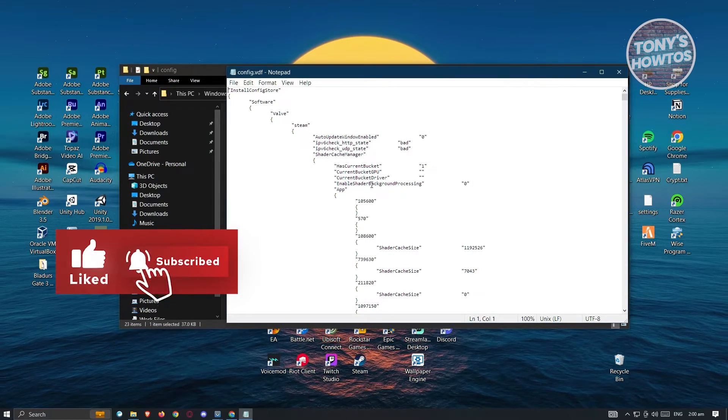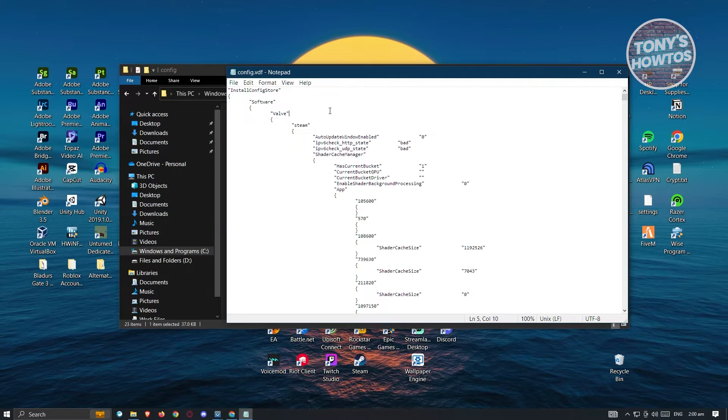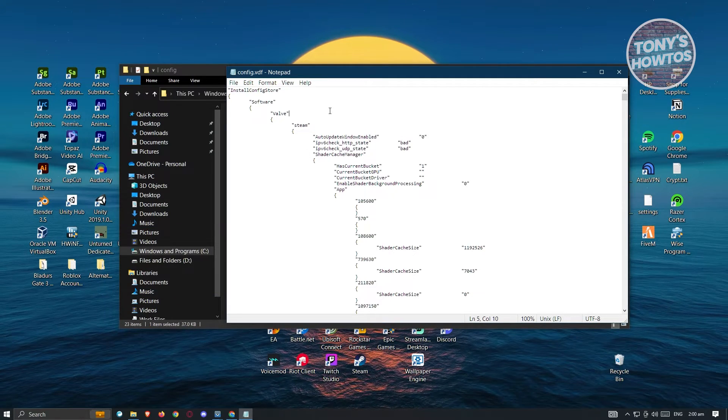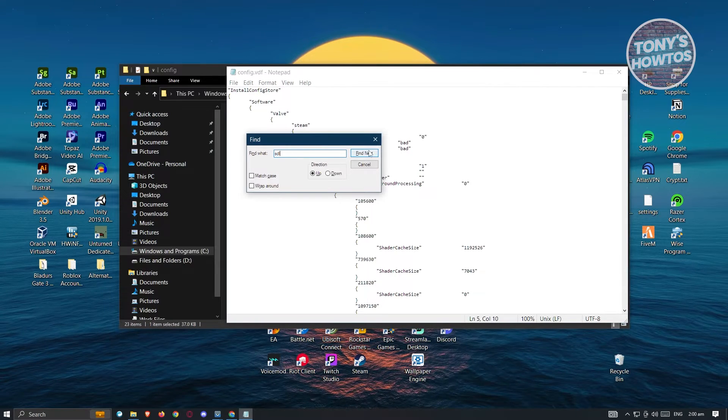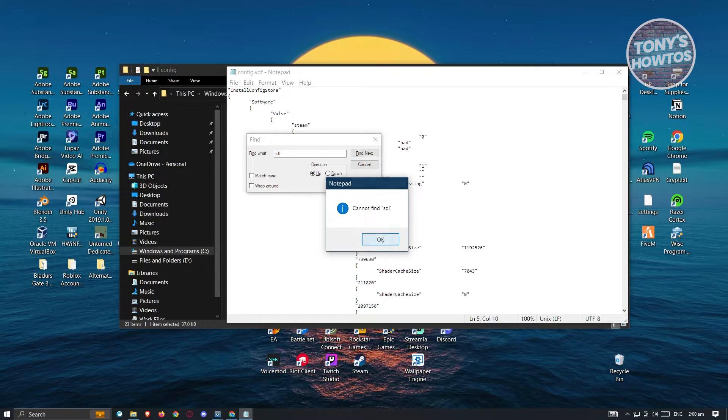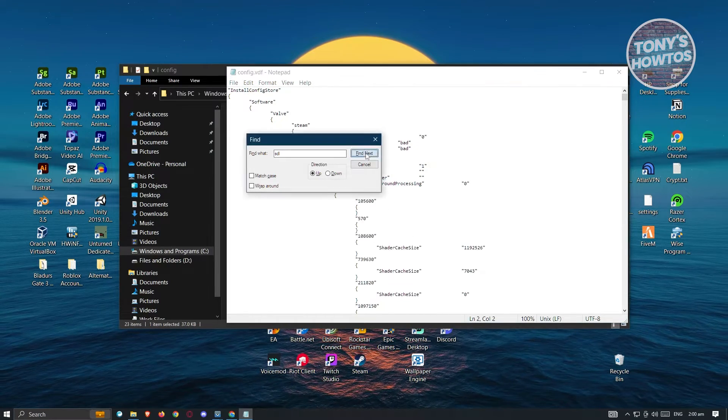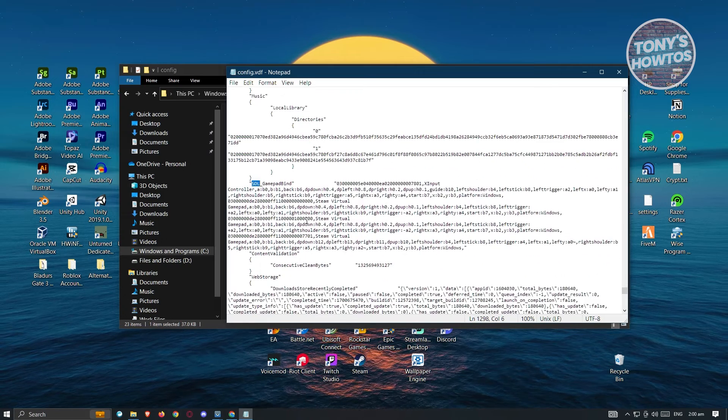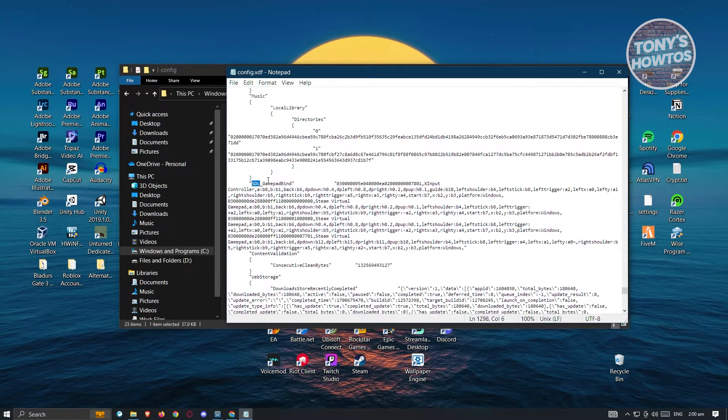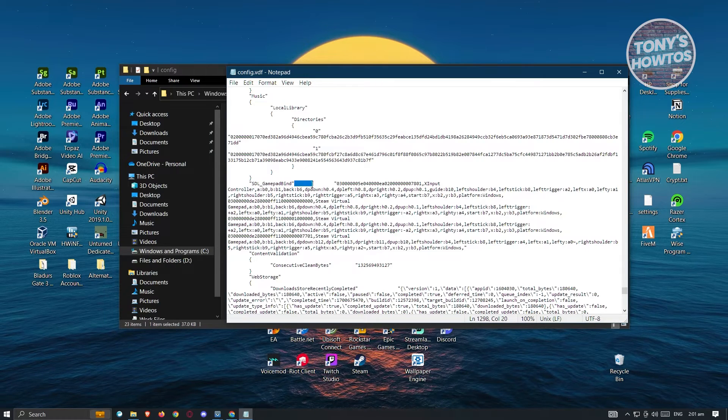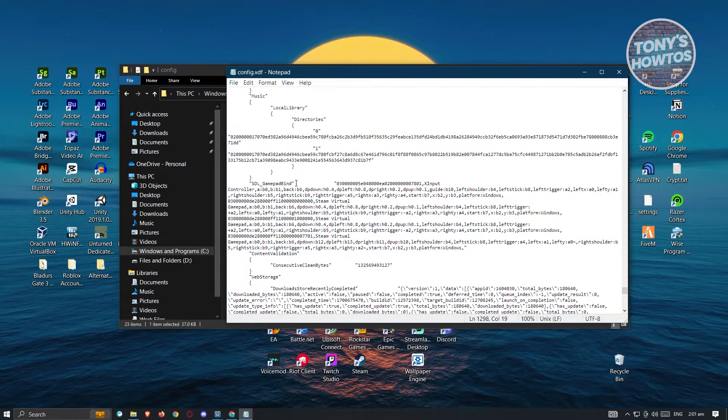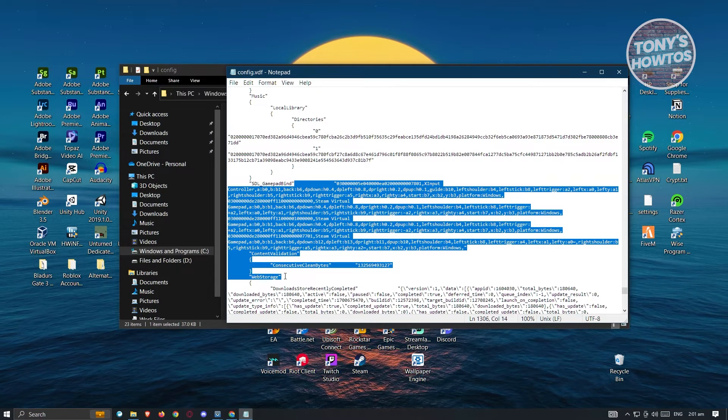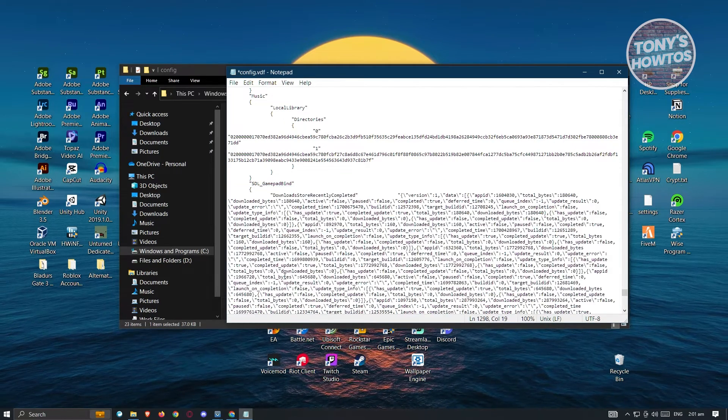From here, we need to search for a keyword. Press control F and search for SDL. Click on next, and if you don't find it, click somewhere here, click on find next and you should be able to see the SDL underscore gamepad bind. Now you need to highlight everything after the quotation mark here. We need to highlight that as well as the section that says web storage. Erase this one.